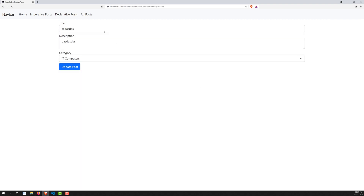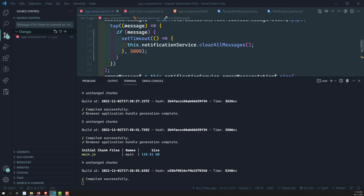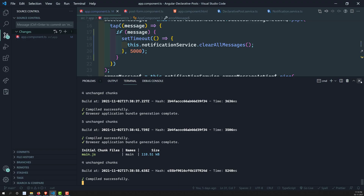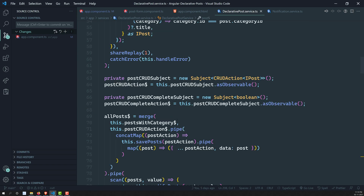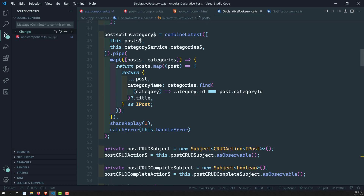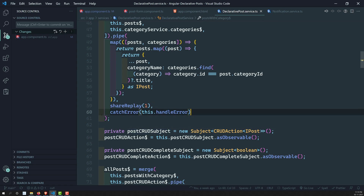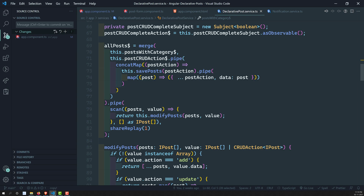Now what we need to do: when clicking 'Update Post', if any problem occurs we need to show an error message and should not navigate. Let's go to declarative-post.service.ts — we are already handling errors there with catchError and this.handleError. We can use catchError in modifyPost and savePost as well.